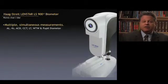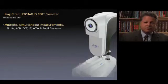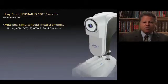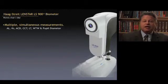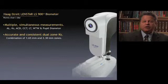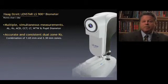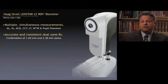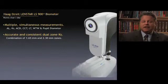First of all, with a single click of a button it does multiple simultaneous measurements. This includes axial length, central corneal power by auto-keratometry, anterior chamber depth, lens thickness, horizontal corneal diameter, and pupil diameter. It gives accurate and consistent dual-zone auto-keratometry, which is a combination of a 1.65 and 2.3 mm zone. This is probably one of the most interesting features about this instrument — accurate in ways that have some new utility we hadn't planned on.